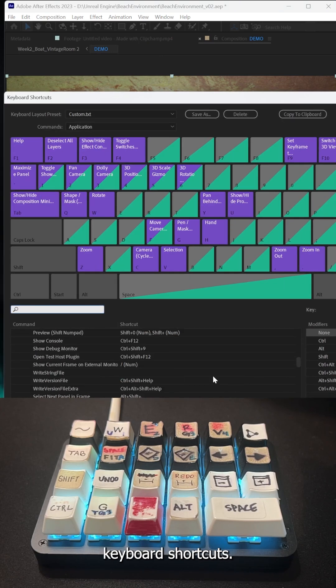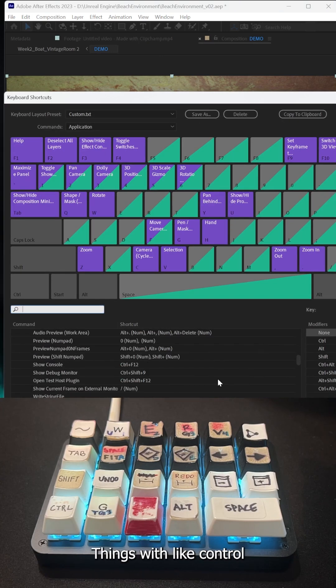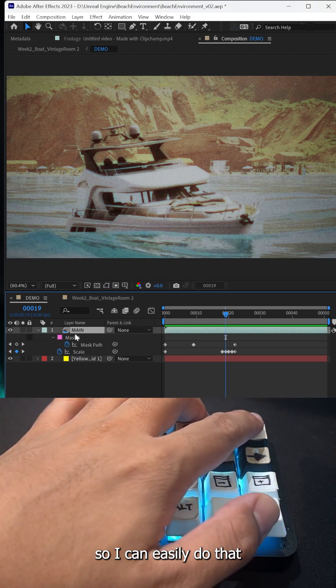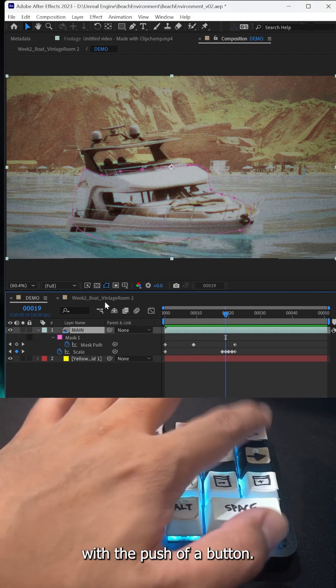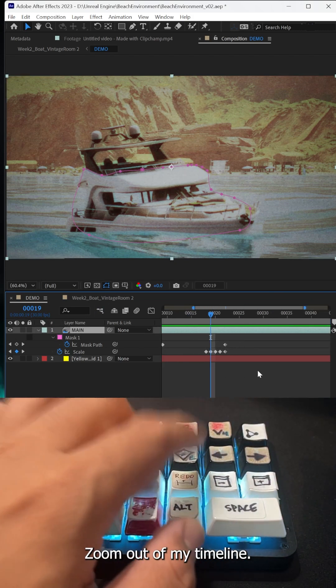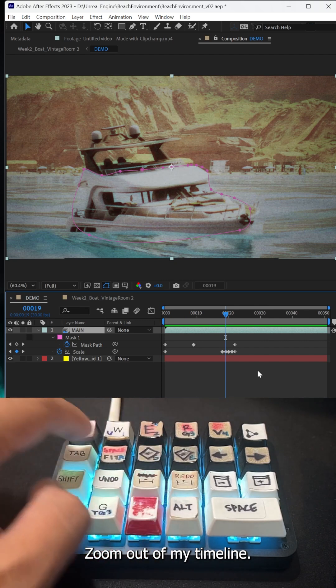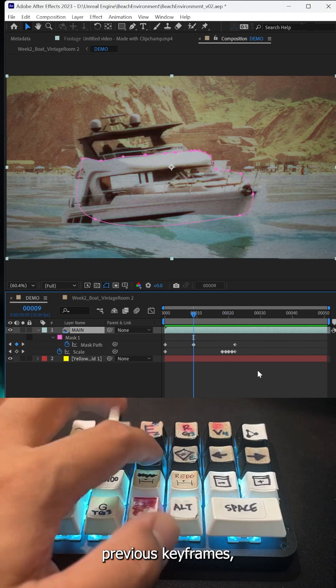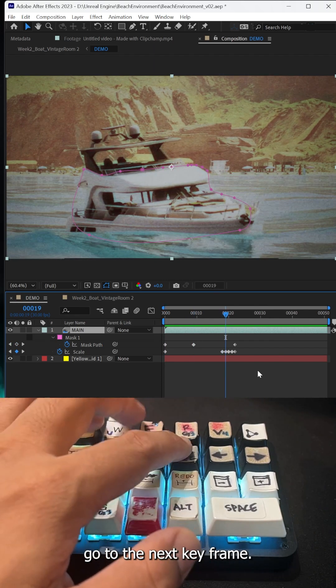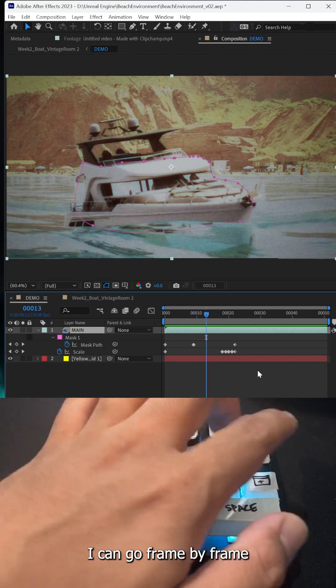Here I have it set up so I can easily do that with the push of a button. I can also zoom into my timeline, zoom out of my timeline, go to the previous keyframes, go to the next keyframe, go frame by frame, and go full screen.